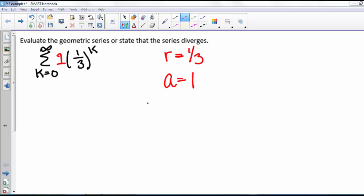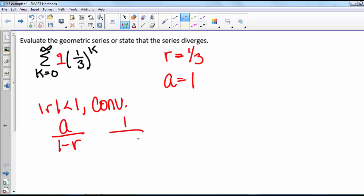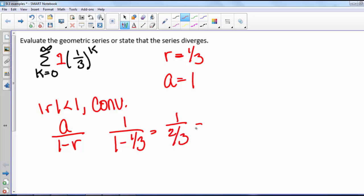Because the absolute value of r is less than 1, our series converges, and it converges to a divided by 1 minus r. We know that a is 1 and r is 1/3, so we have 1 over 1 minus 1/3. That's 1 divided by 2/3, which equals 3/2.